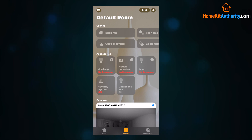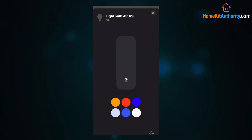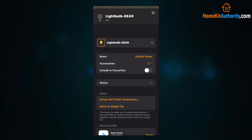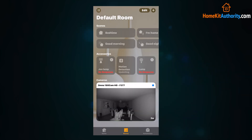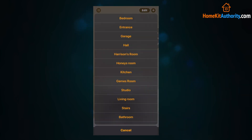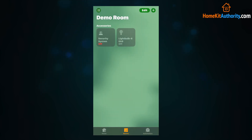Now once you've set up the room, you'll want to add a HomeKit accessory to it. All your accessories should be in your default room. Simply 3D press on the tile of the accessory, go down to select room, select the room, click done, and that's it.